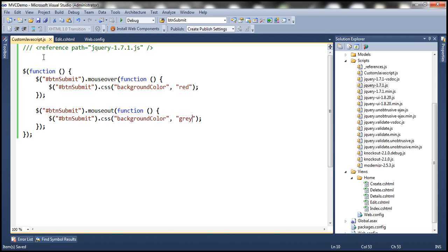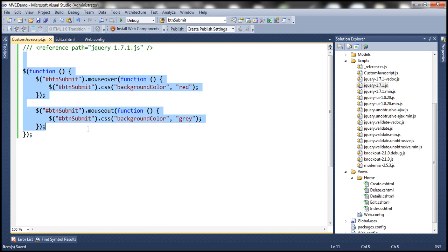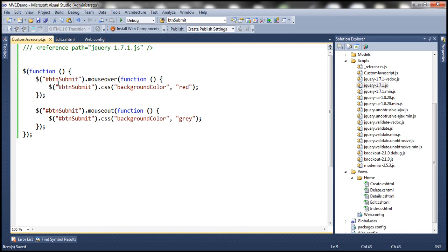We have now included jQuery code in an external file. The behavior — finding the control, changing background color to red on mouseover, and gray on mouseout — is all present in this separate JavaScript file. The next step is to reference this JavaScript file within our edit view.